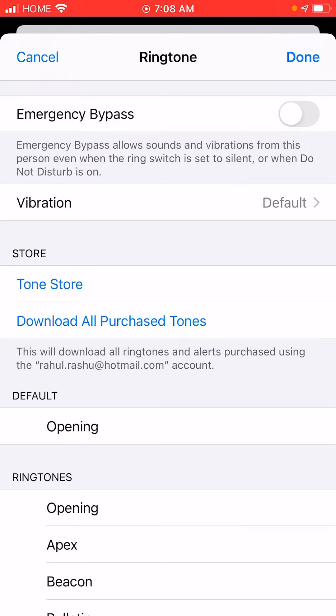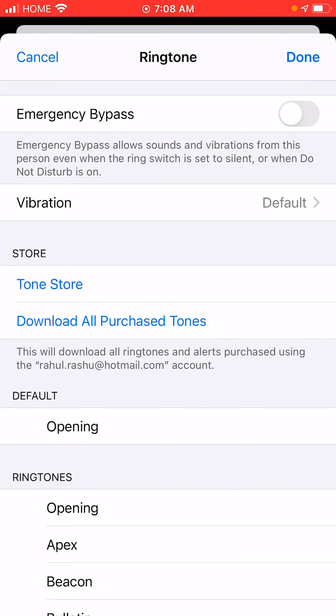Now this emergency bypass is really important. If you enable emergency bypass, then even after your ring switch is set to silent or when Do Not Disturb is on, this is going to come through for something really important.